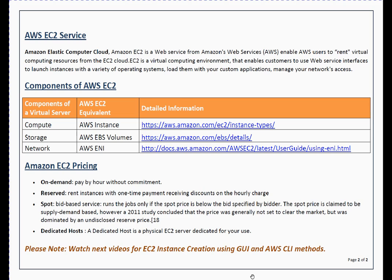With EC2, instance creation is at your fingertips — just a couple of clicks and a new virtual server is ready for you. Depending on your requirement, you can choose from various compute instances, different types of storage offerings, and depending on your network requirements, you can choose enhanced networking or basic networking.